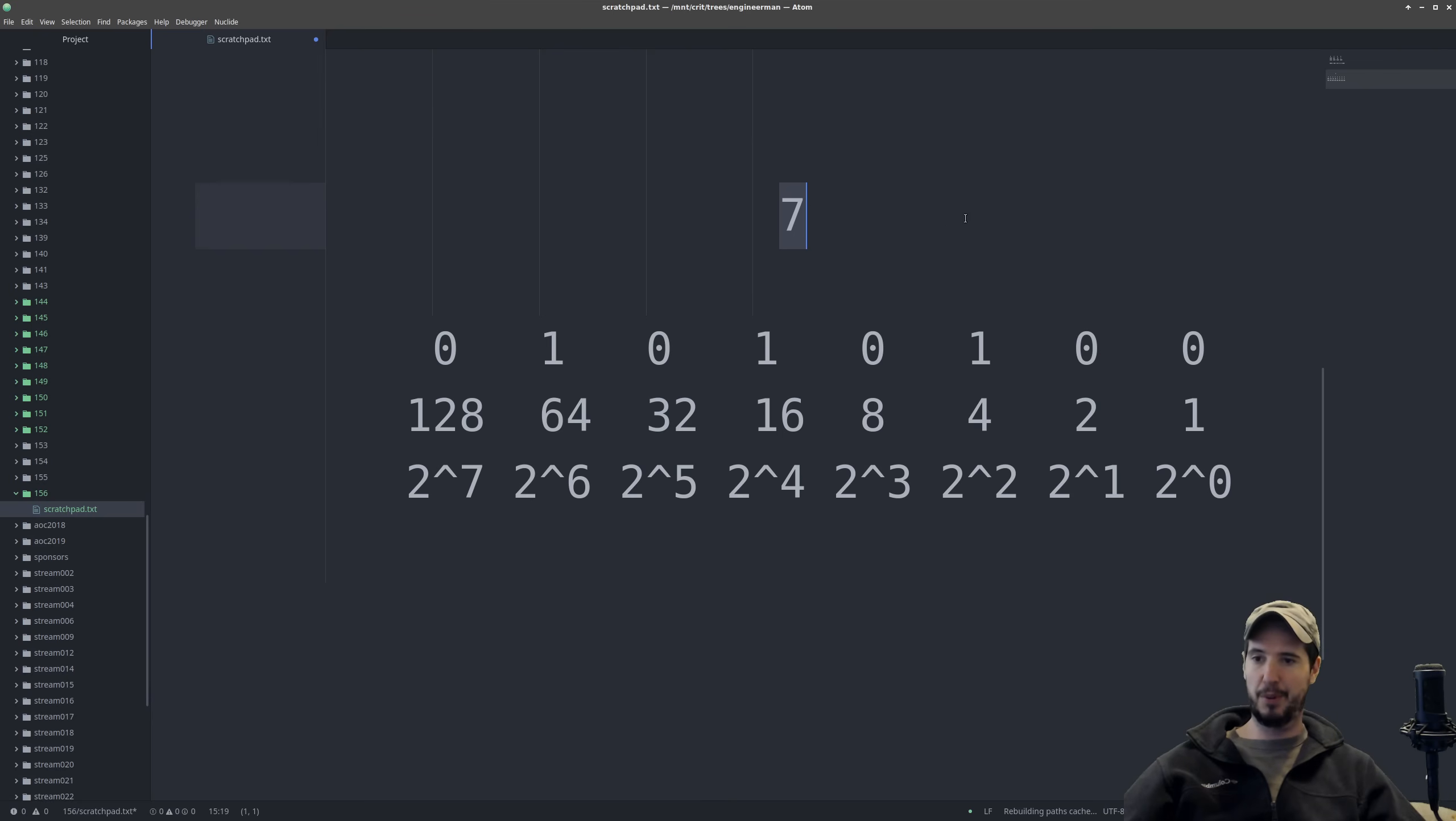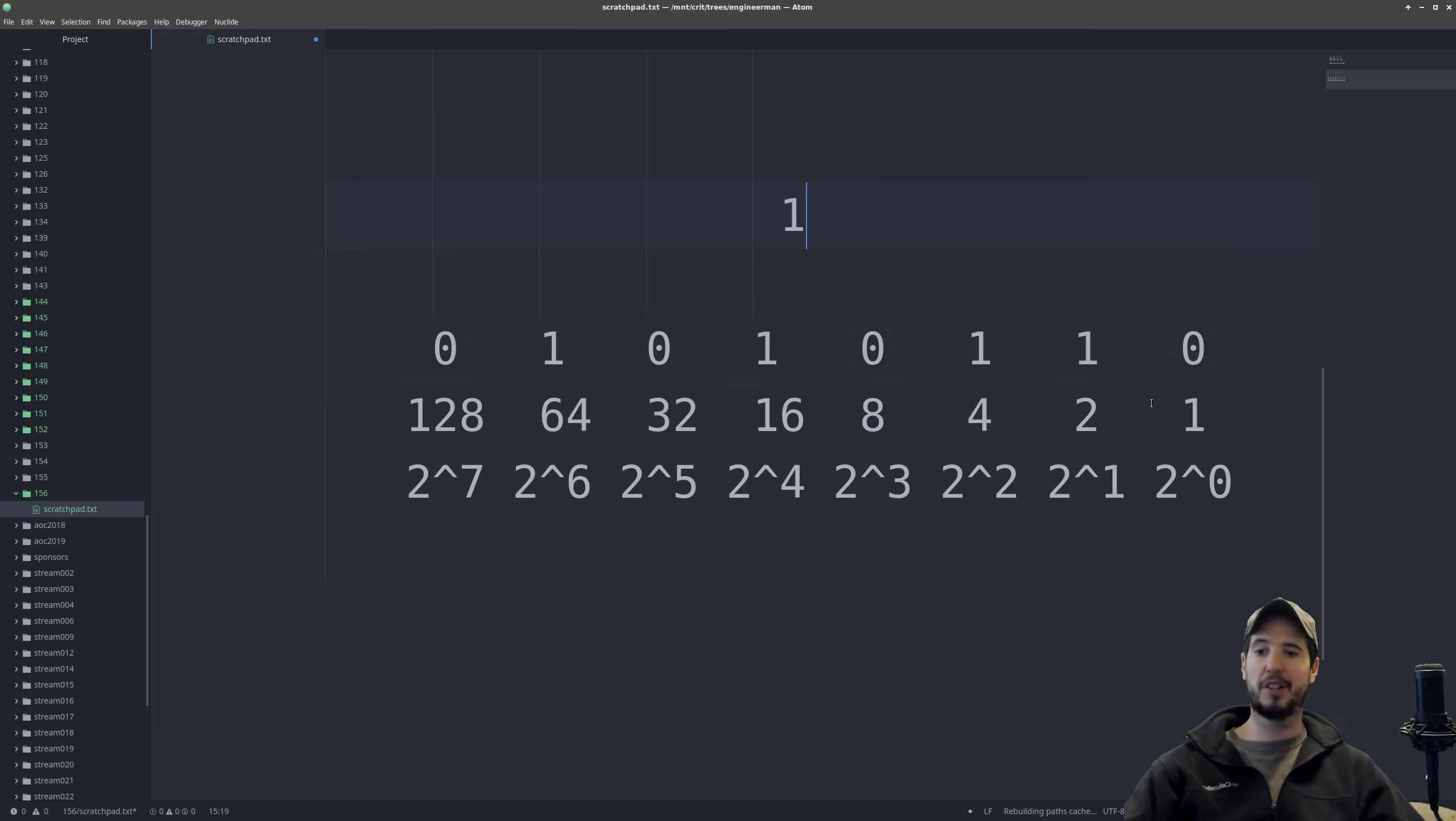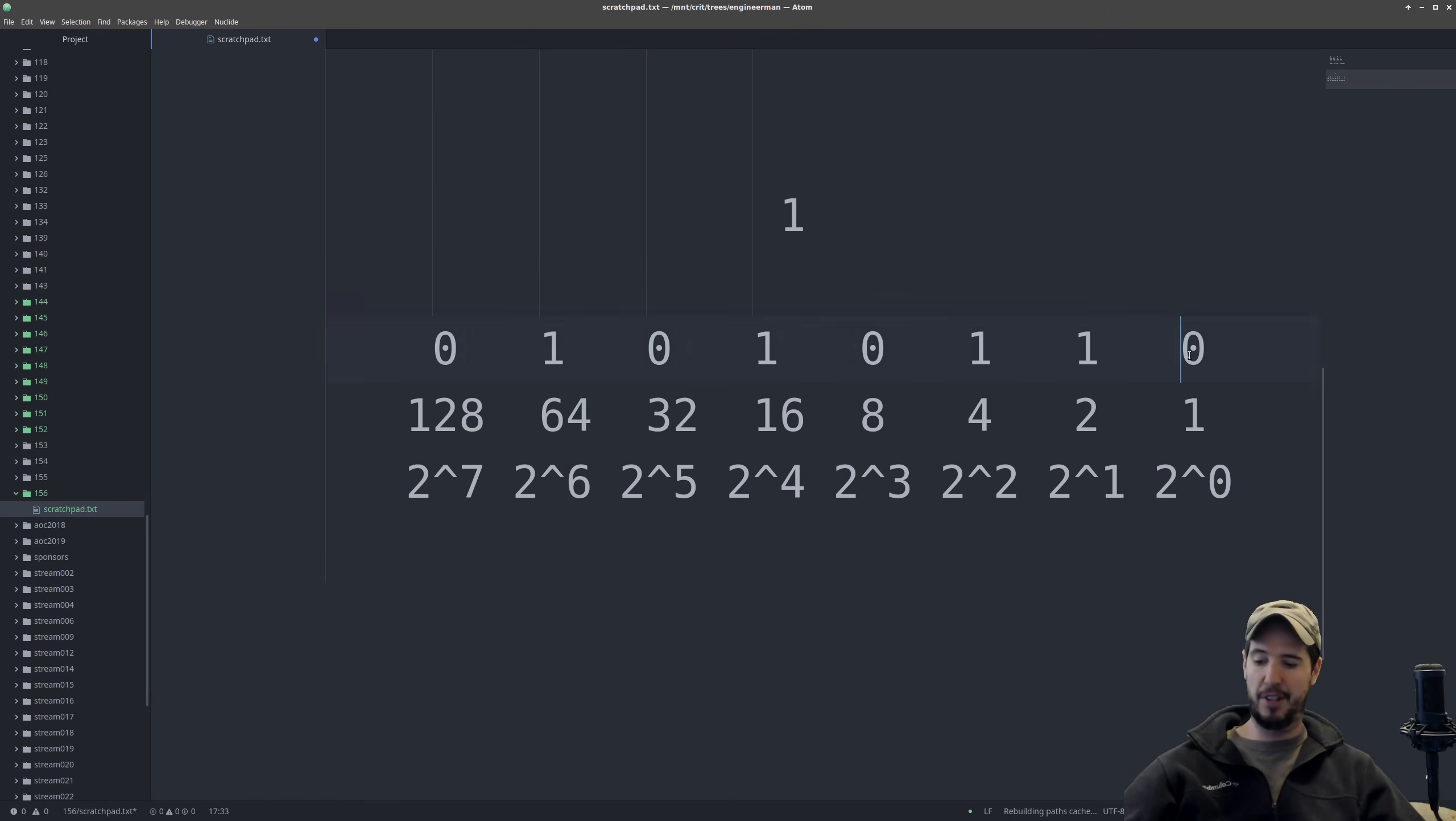Can we subtract 2 from 3? Yes, we can. So we set it to a 1. And we set that to a 1. And then can we subtract 1 from 1? We can. So we set that to 1. And this becomes 0.